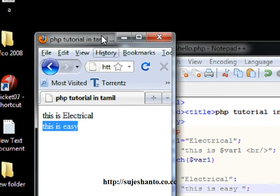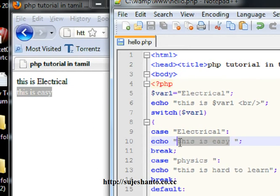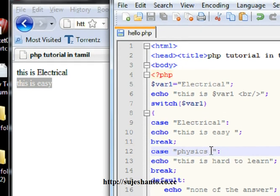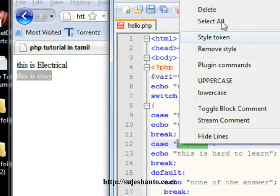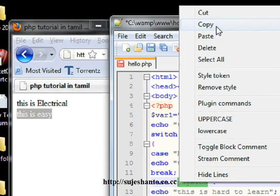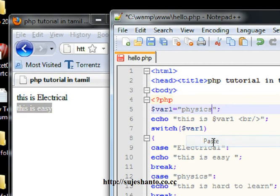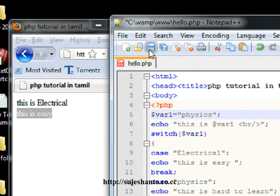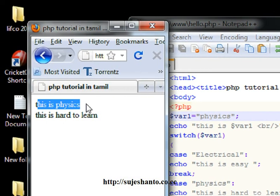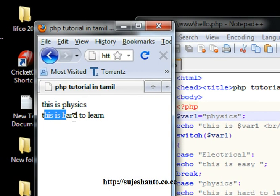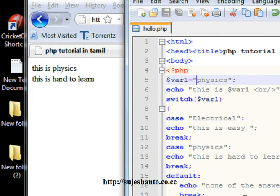This is easy. Now this is physics — copy and save it. Now we are going to refresh. This is physics and this is hard to learn. That's all, so simple. This is the switch statement.